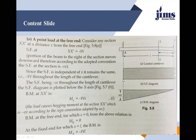At support A, the reaction RA equals W upward, so that sigma Fy = 0 is satisfied and the structure is stable. From point B to point A the shear force is constant at minus W, and at point A the reaction brings it back to zero. That completes the shear force diagram for the cantilever.